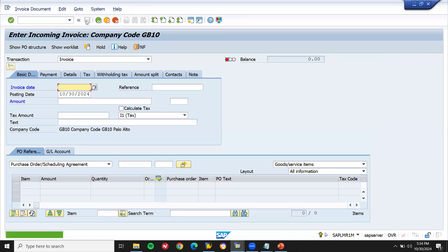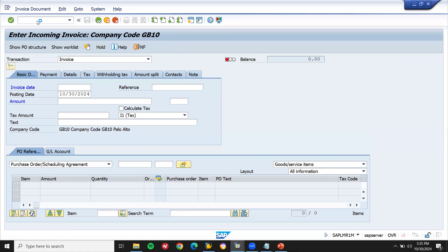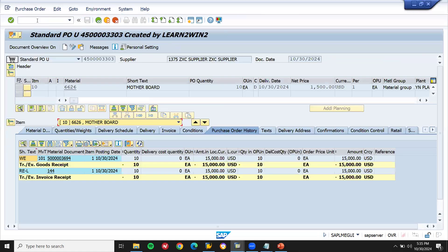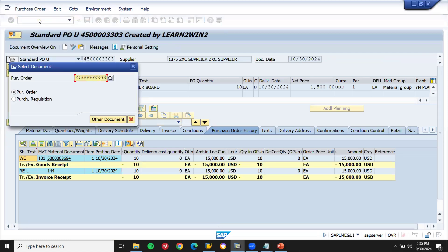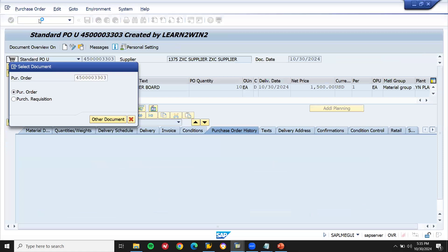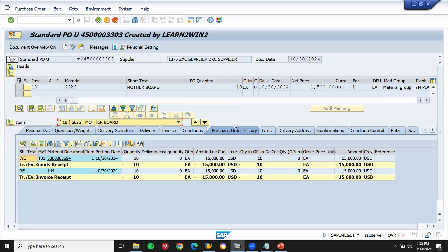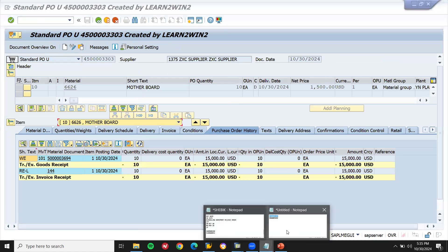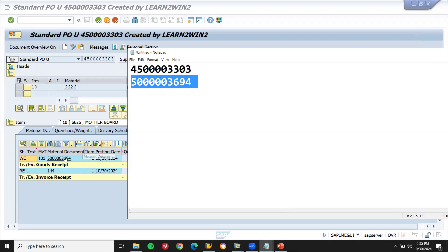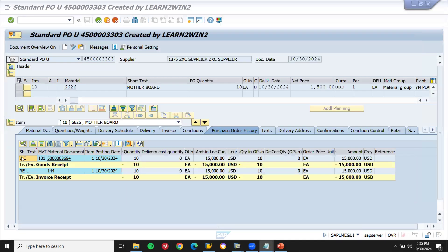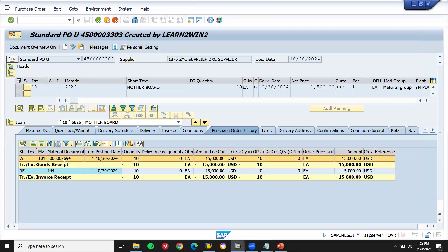This is the standard process. Now let's go to display using transaction ME23N. I am going to display the purchase order. Enter my purchase order number here. See — purchase order history. In the material document, I have already taken it. Let me show you — this is the material document number. Click on to this material document.